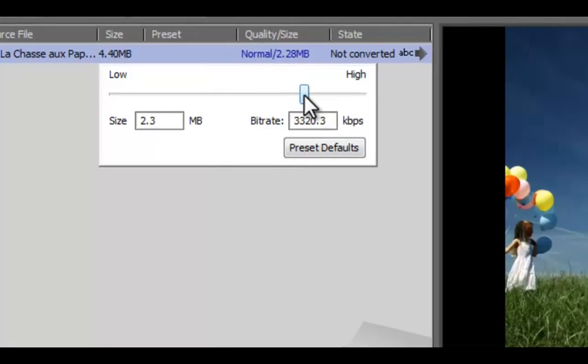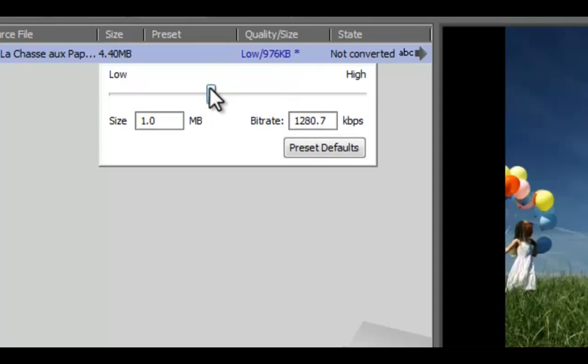Move the slider to the left or right and see how the video size, bit rate, and quality changes.